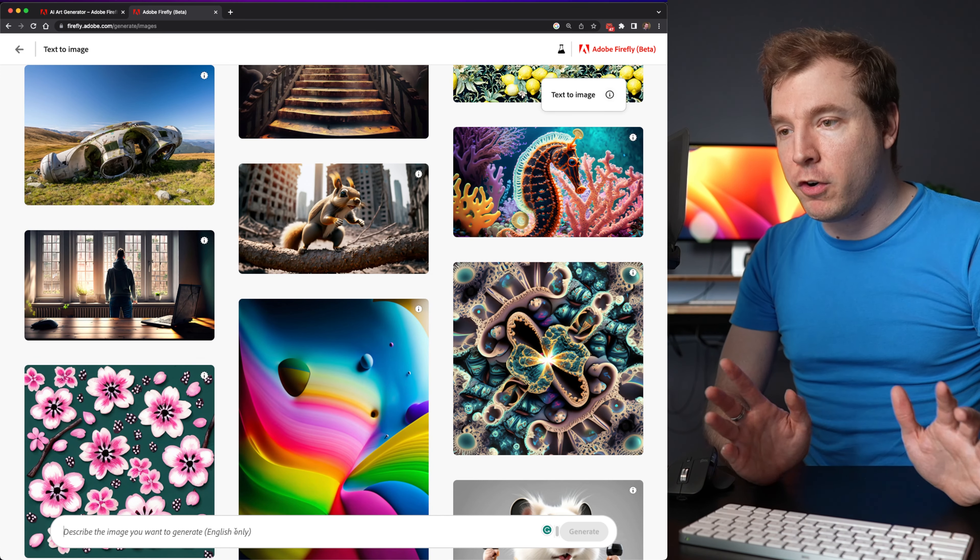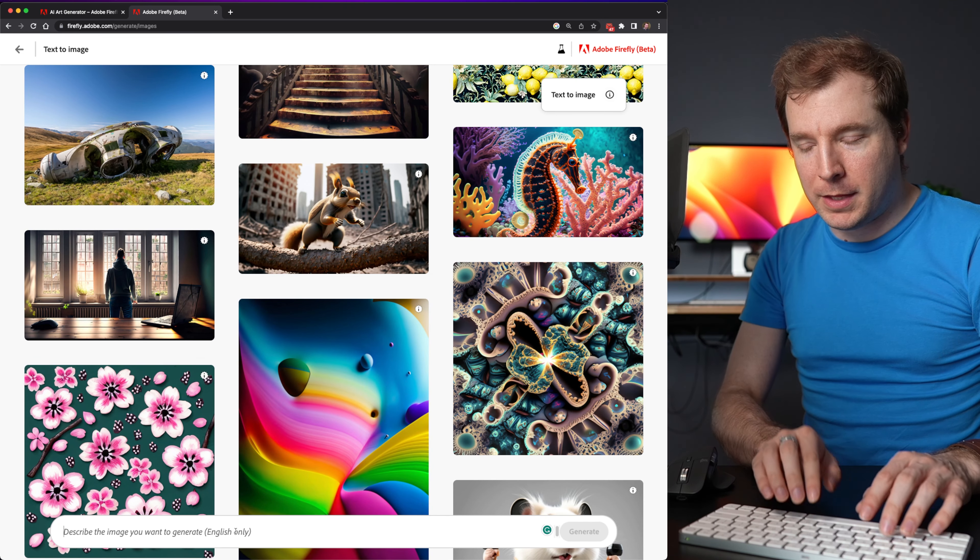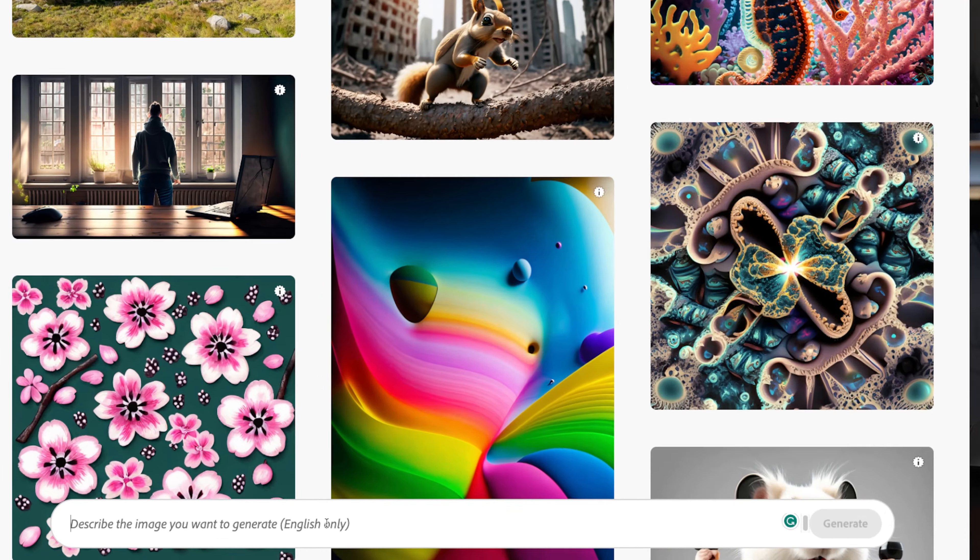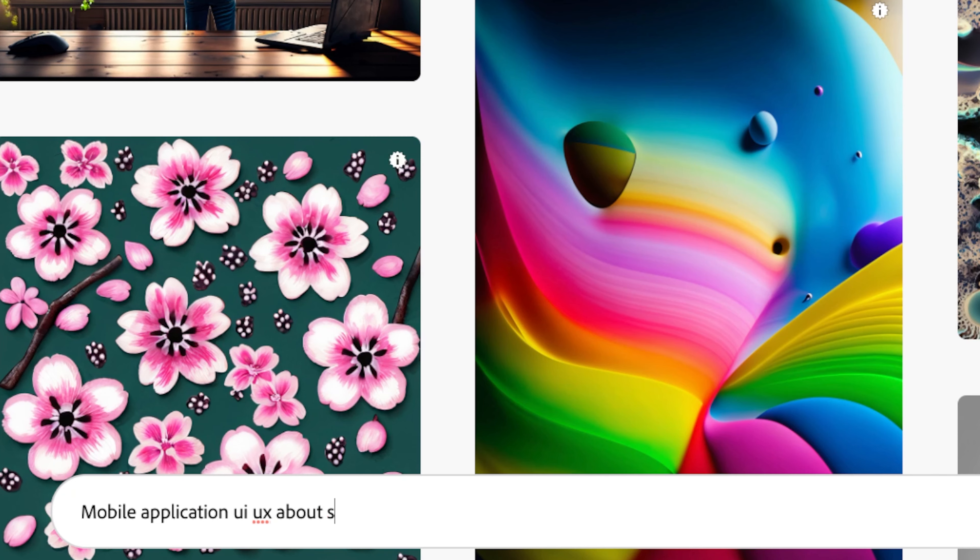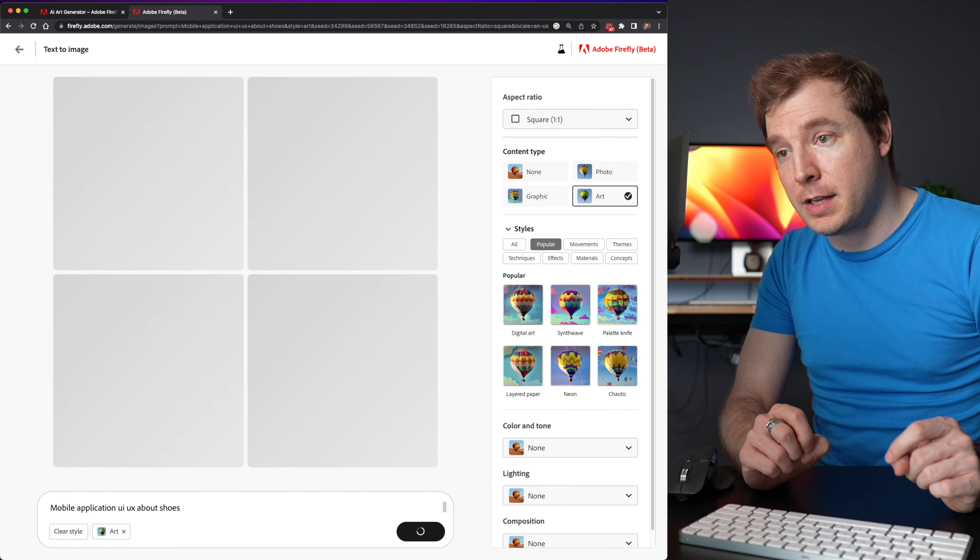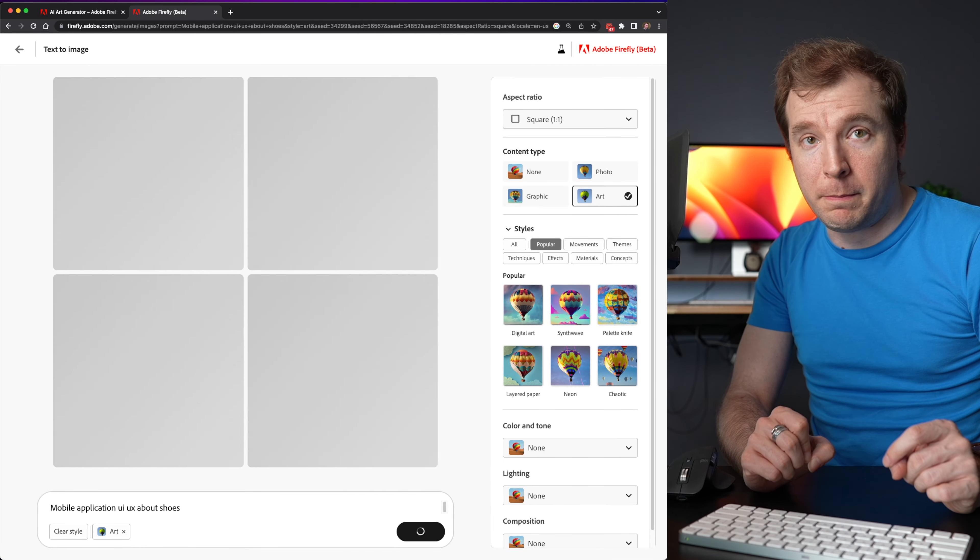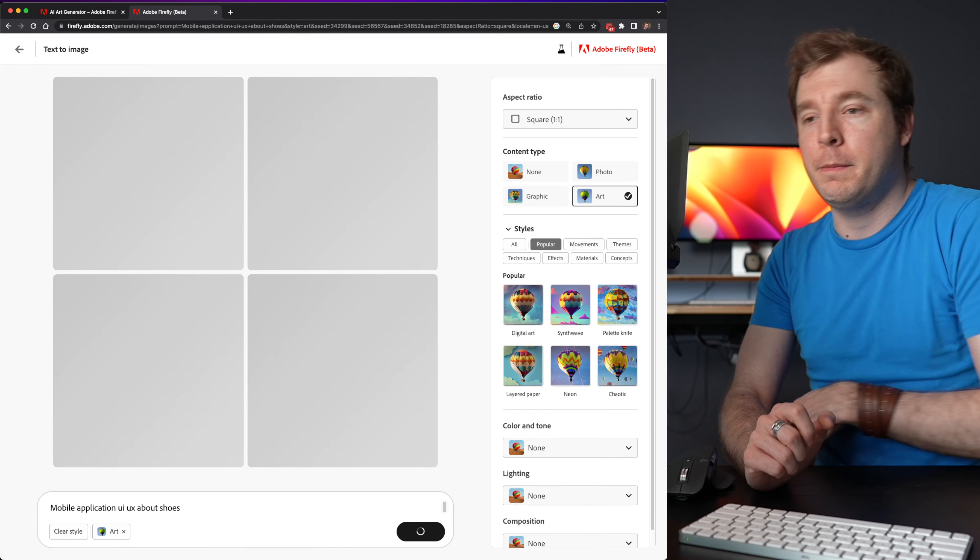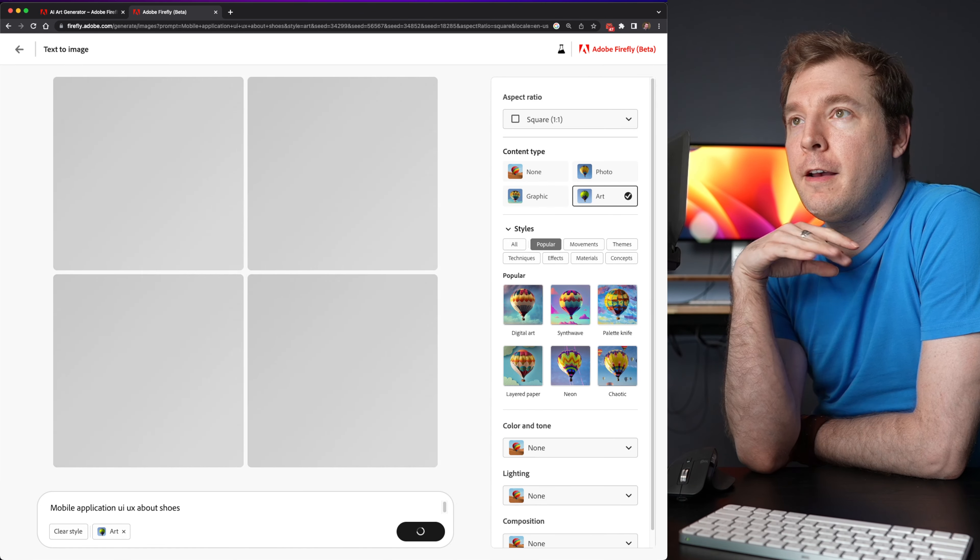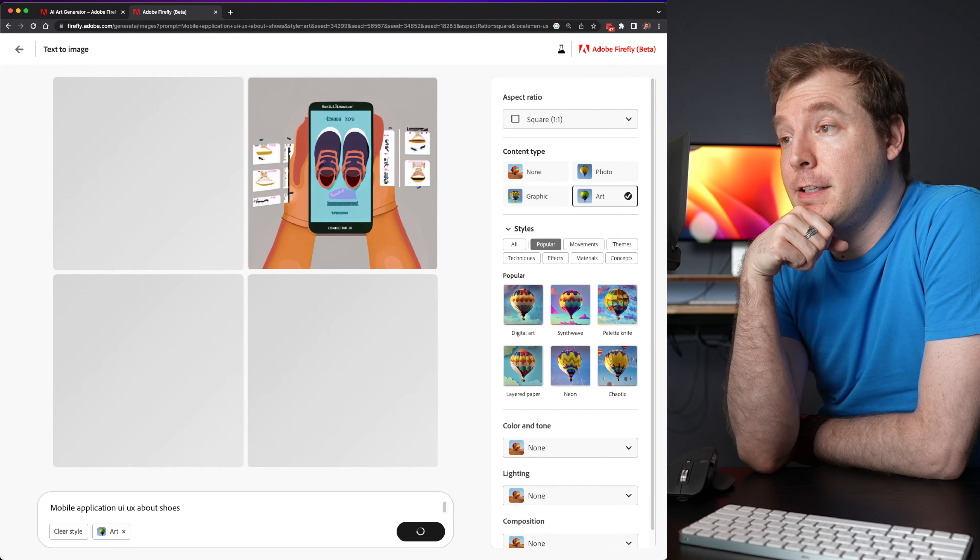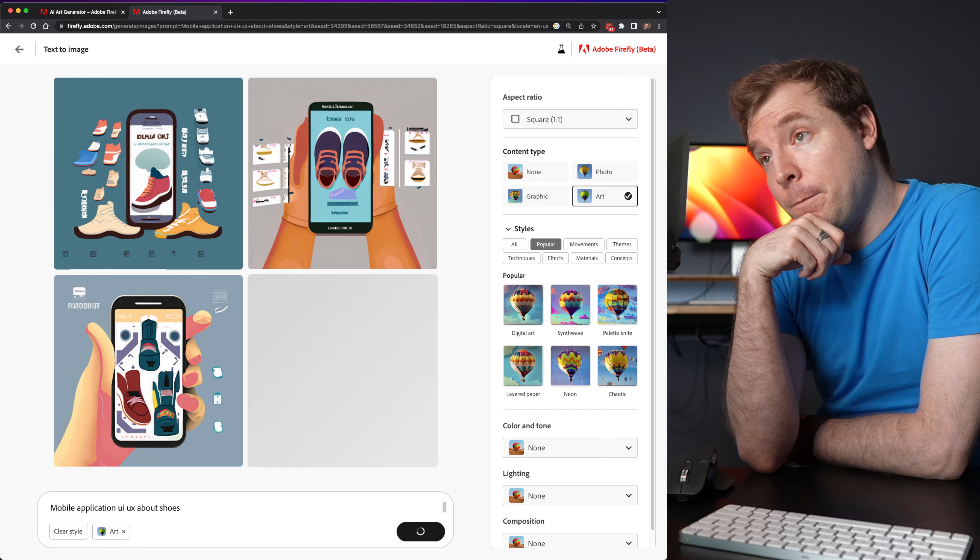So for my own here, I'm going to do something like maybe a mobile application UI UX about shoes. This is something that I've done a video in the past using a mid-journey. I'll be interested to see what Firefly does in terms of this.